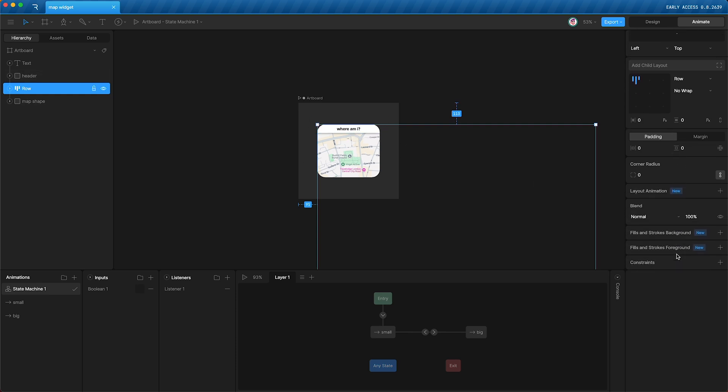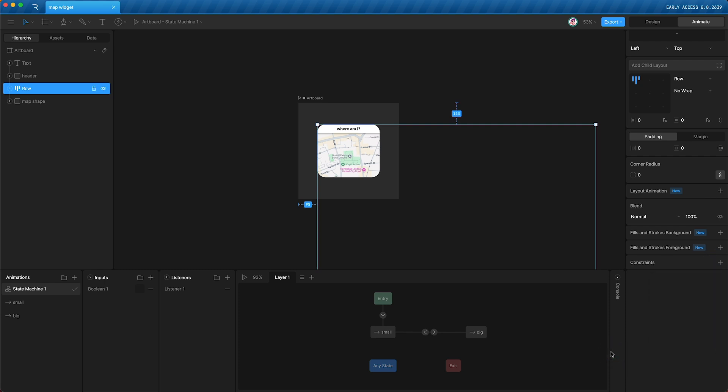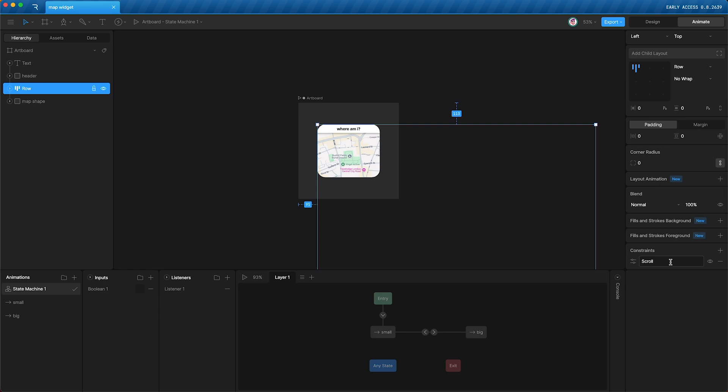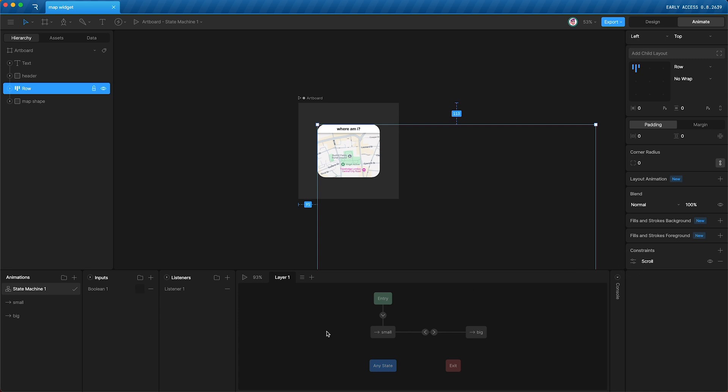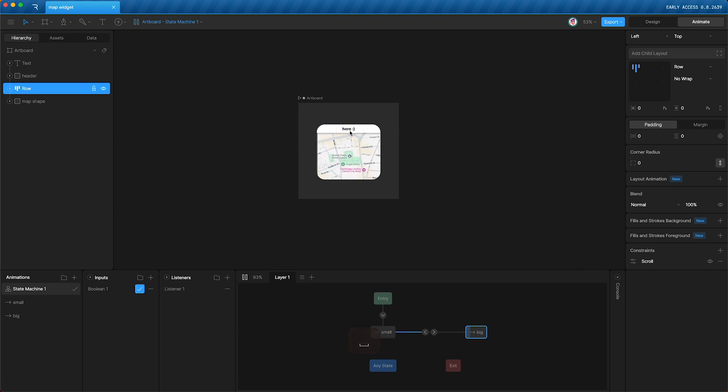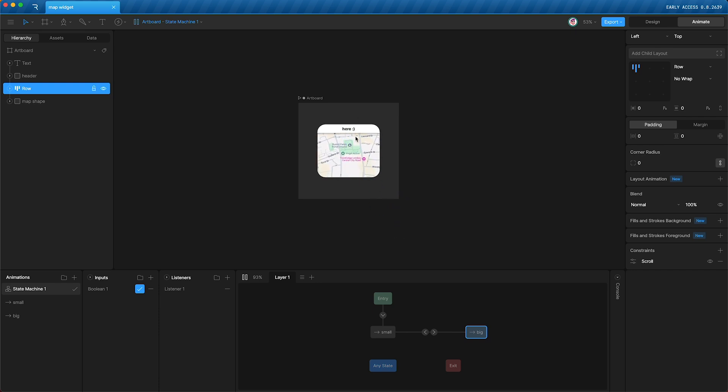Then we can go to the right, add a constraint, a scroll content constraint, go into the settings, change the direction to All, tap away, press play, tap here, and you'll see that you can scroll, but from the starting point you can only really scroll down or to the right.